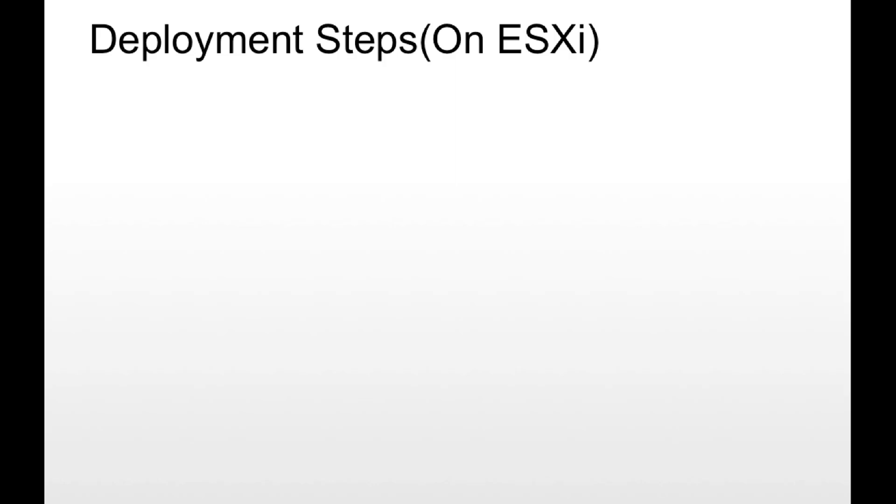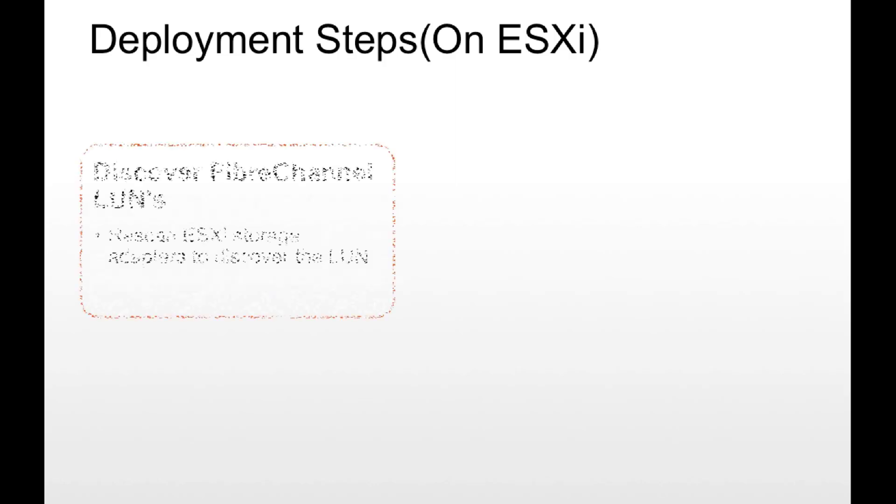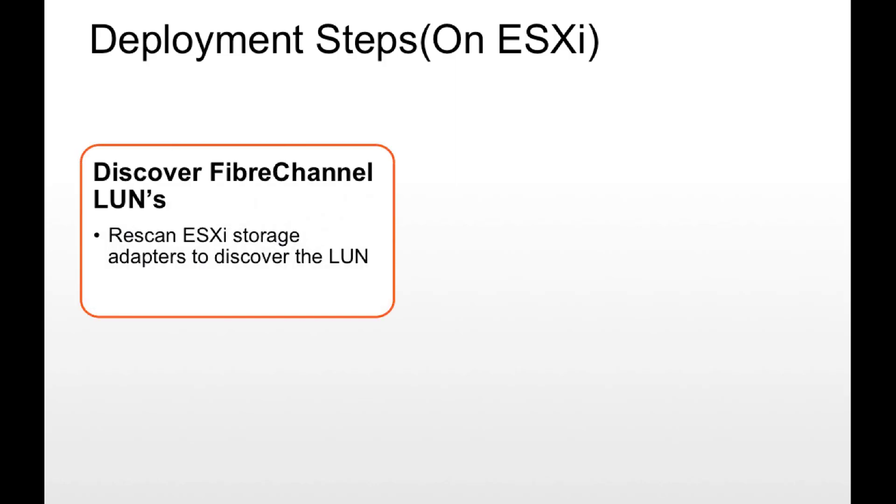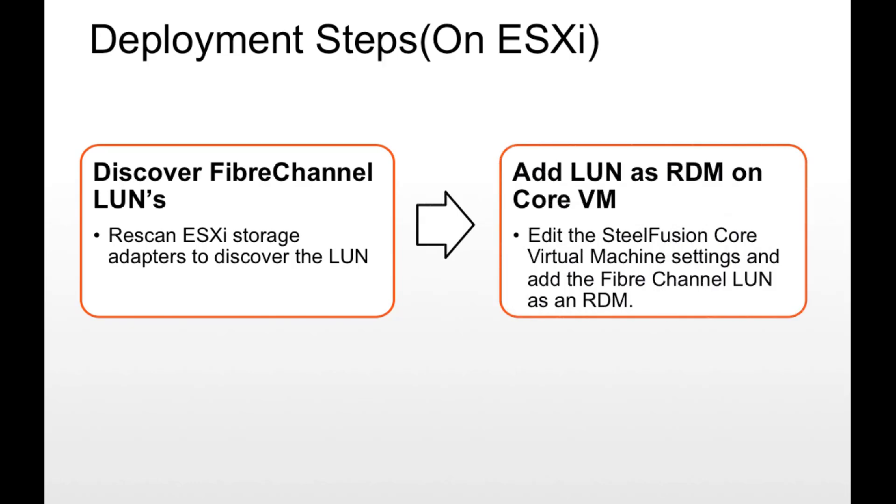Let's look at the deployment steps first on the ESXi. The ESXi server first discovers the fiber channel LUNs. It rescans the ESXi storage adapter to discover the fiber channel LUN. It then adds the LUN as raw disk mapping onto the Core VM.